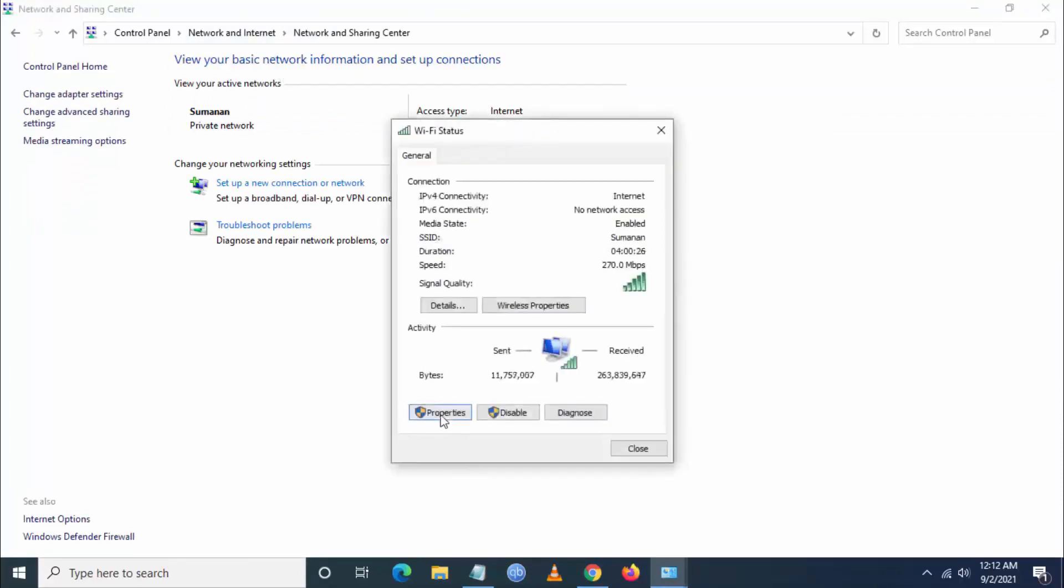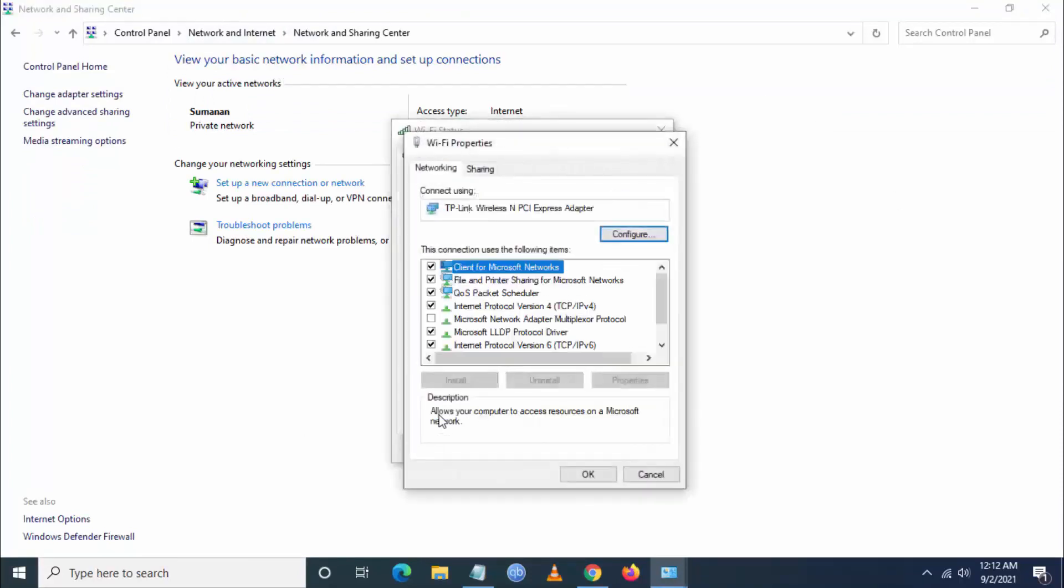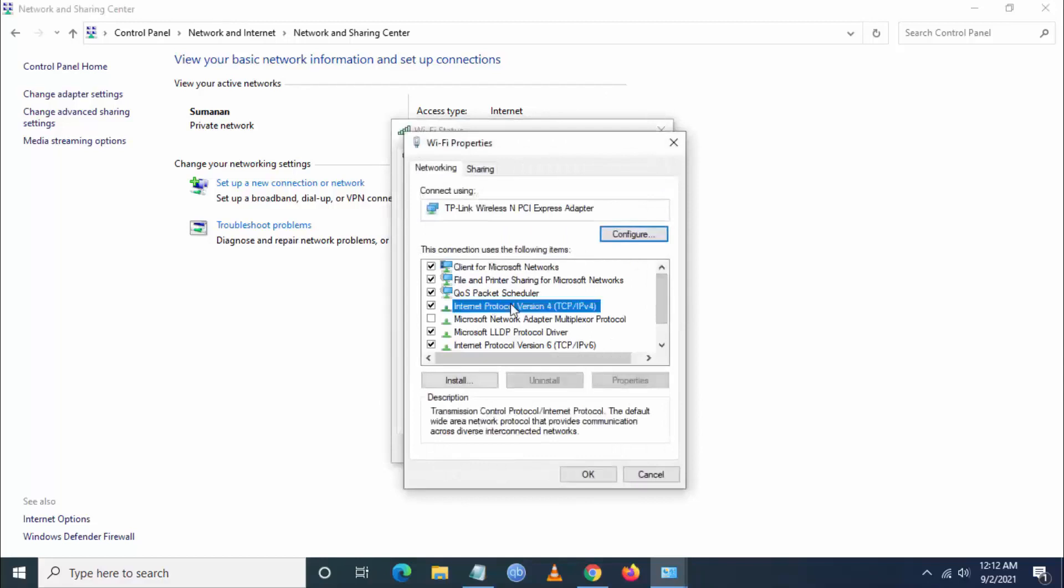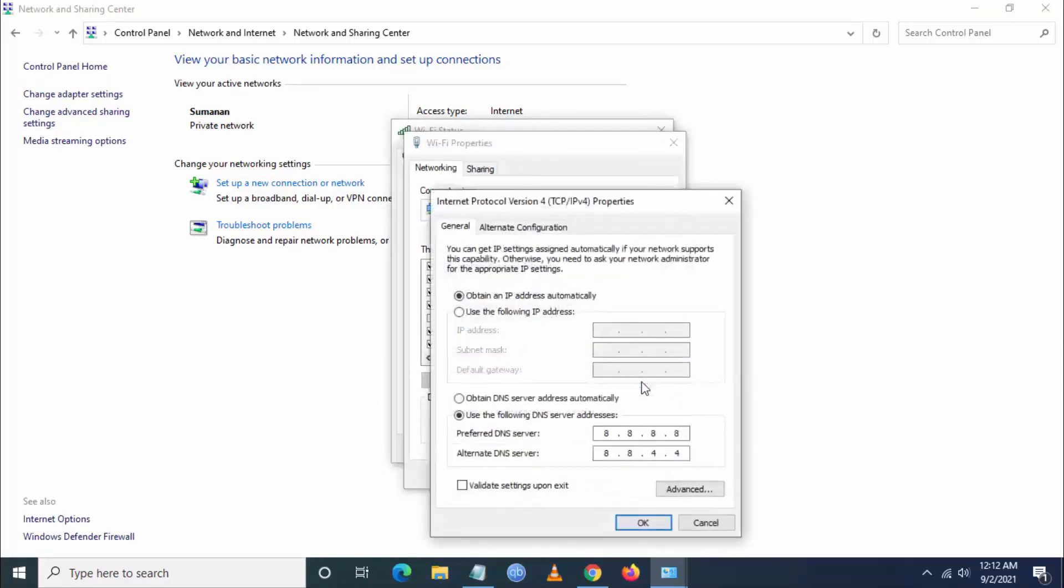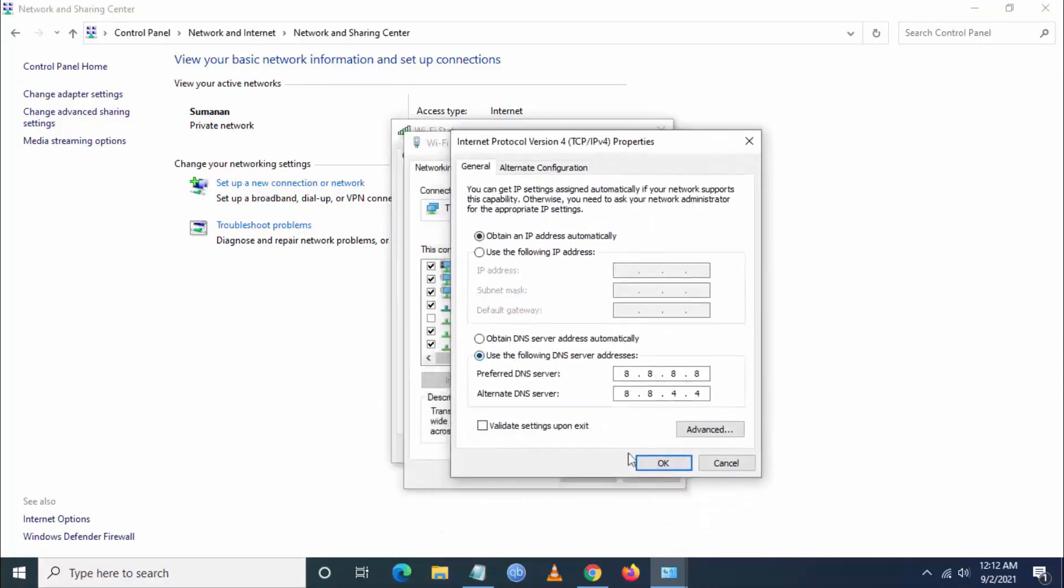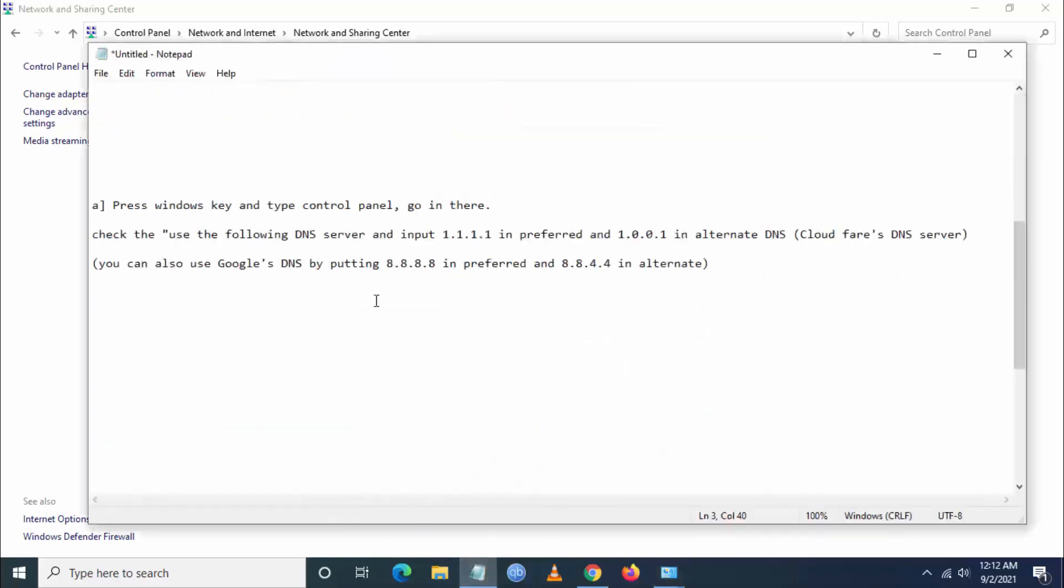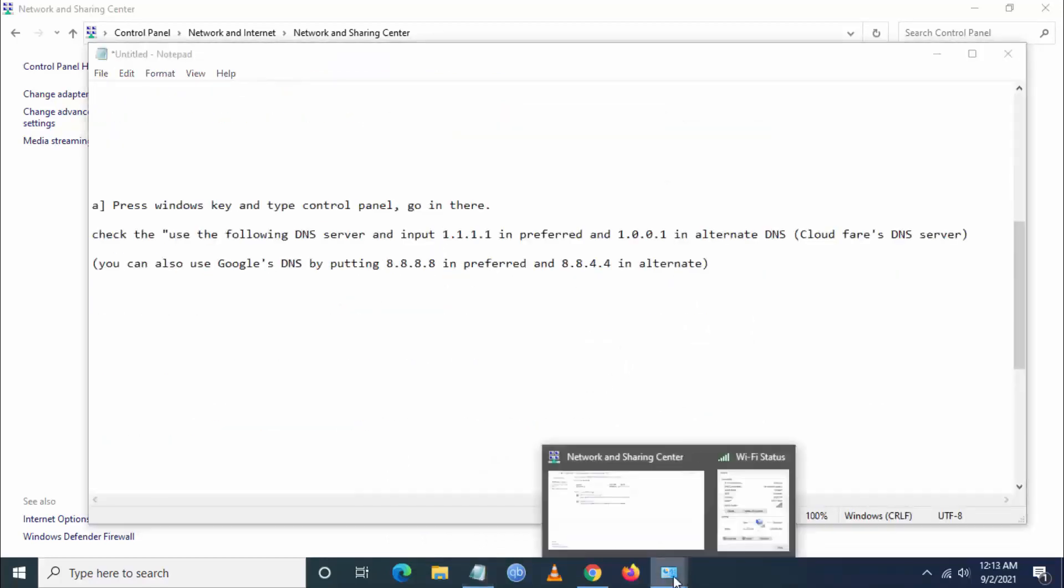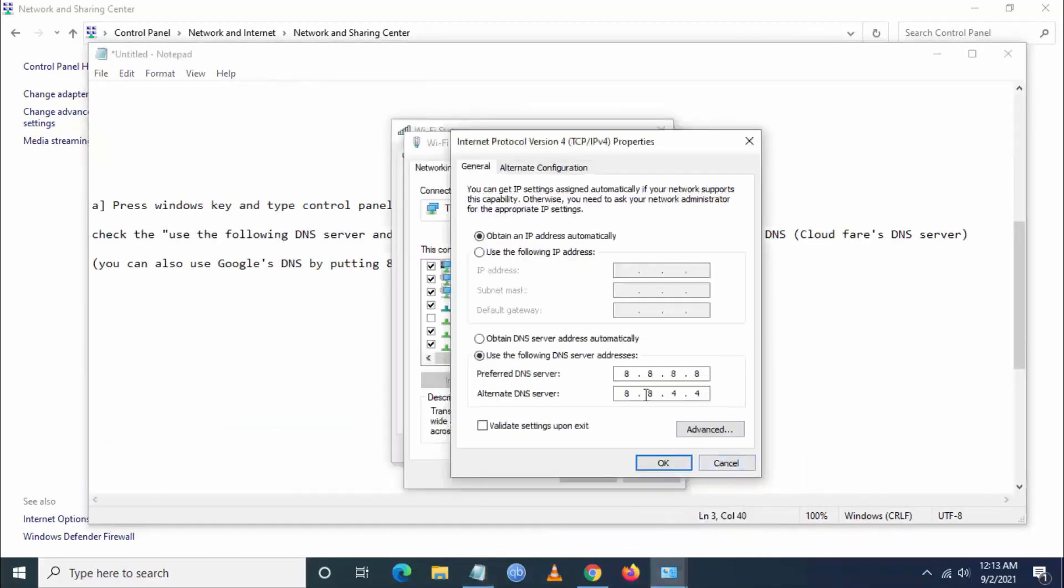Then click on Wi-Fi or broadband connection, then go to properties, then you have to go to internet protocol version 4 and click on properties and go to use the following DNS server address.